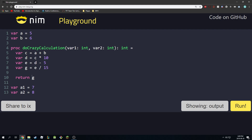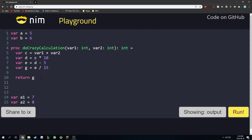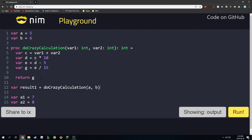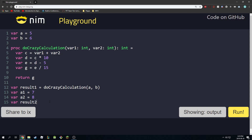We specified an integer return type so we have to return an integer. We'll put var1 and var2 in place of a and b so we're working with the inputs. Then I can call it: var result1 is equal to do_crazy_calculation of a and b, and var result2 is equal to do_crazy_calculation of a1 and a2.